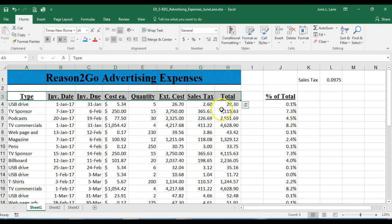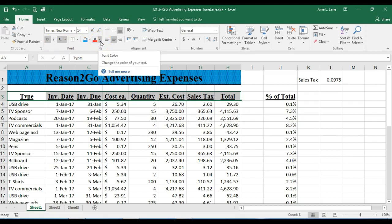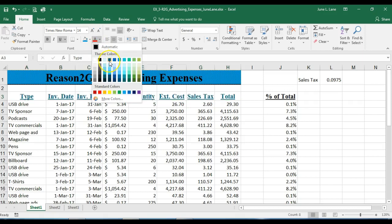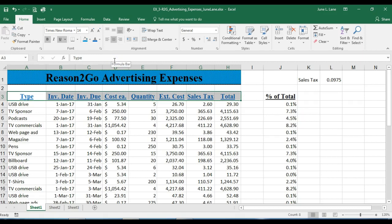Selecting the range A3 to H3, I'll go to the Font Color list arrow in the Font group and select Blue Accent 1 from the theme colors. Then I'll select the range J1 to K1 and apply a cell style using the Cell Styles button in the Styles group.